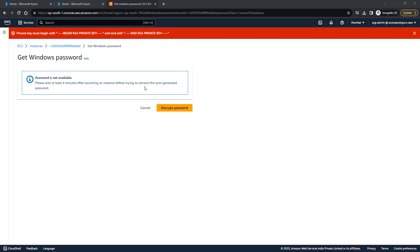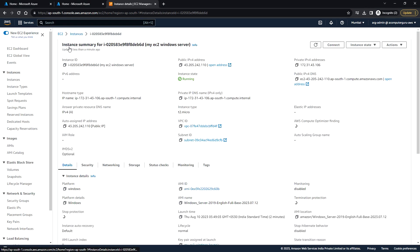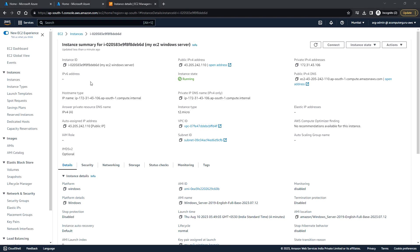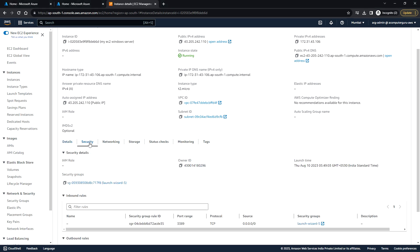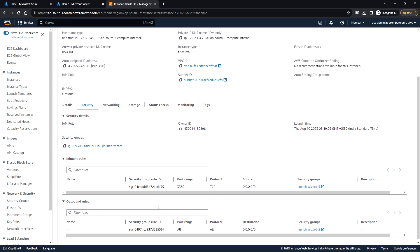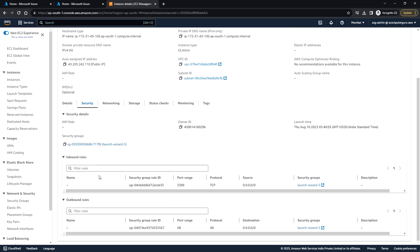Here you can see the instance ID, public IP address, and private IP address. Here you can see more details about this instance. Under the security tab, you can see the inbound rules and outbound rules.